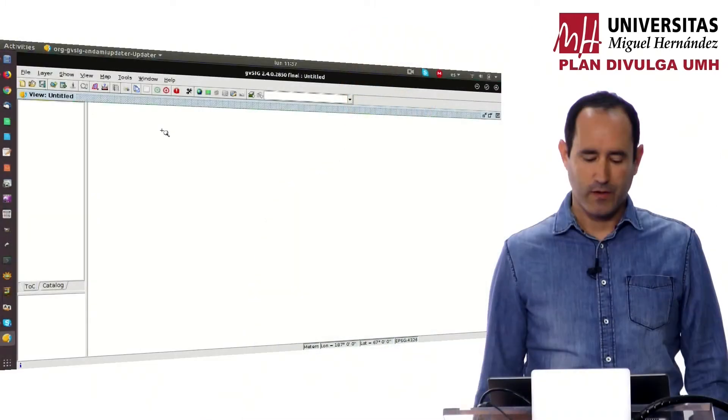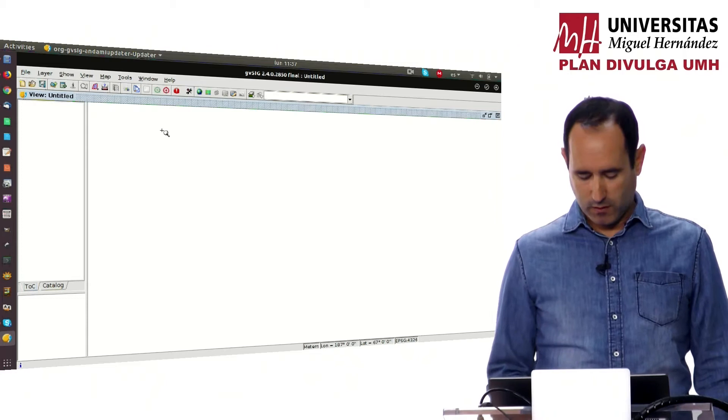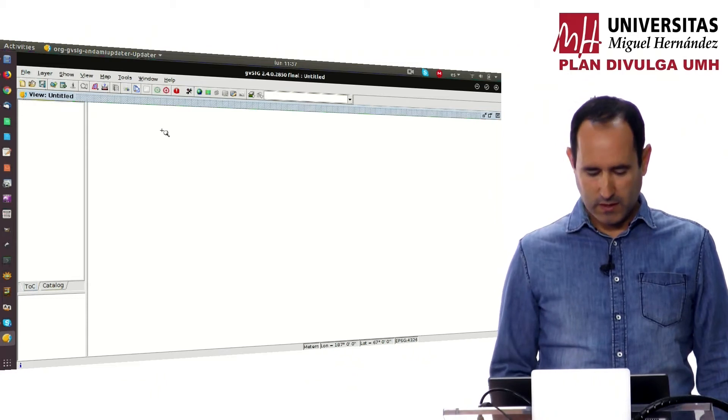We are going to continue with a new video about how to create views in gvSIG and how to add layers. So we are going to start.